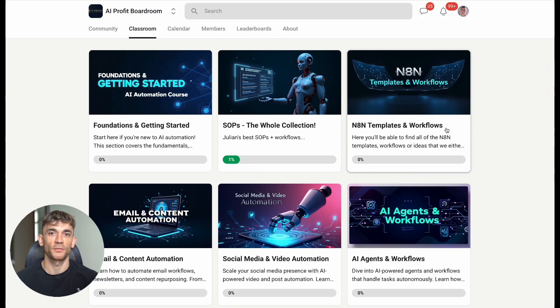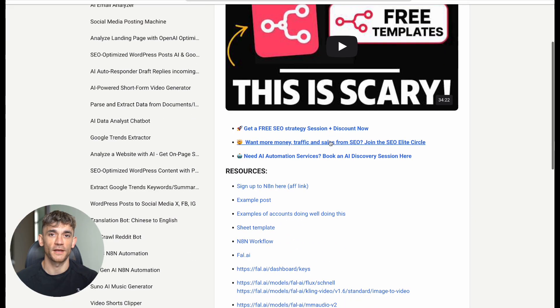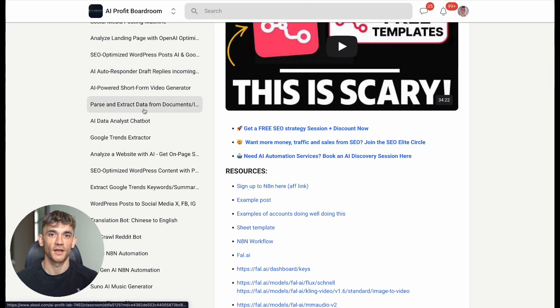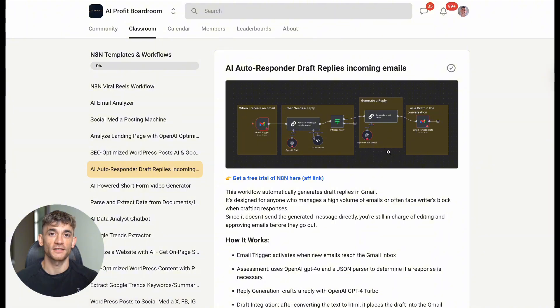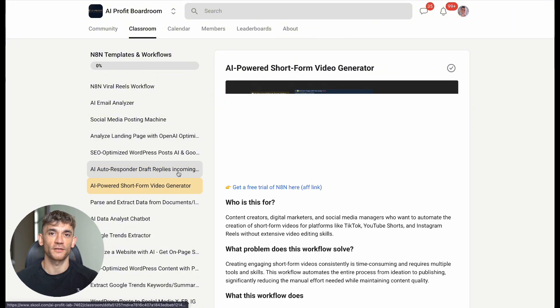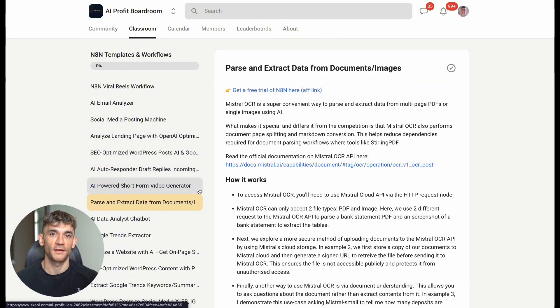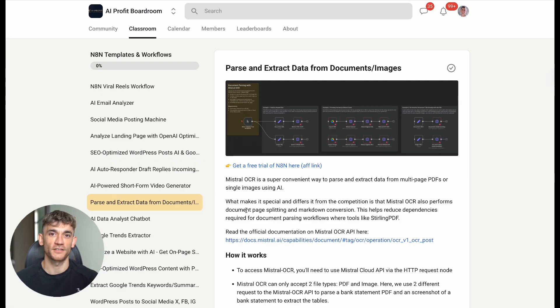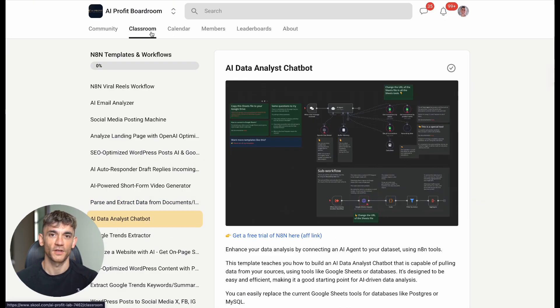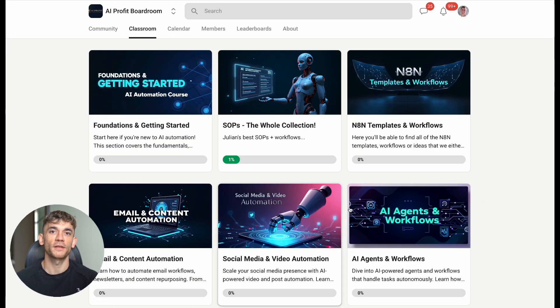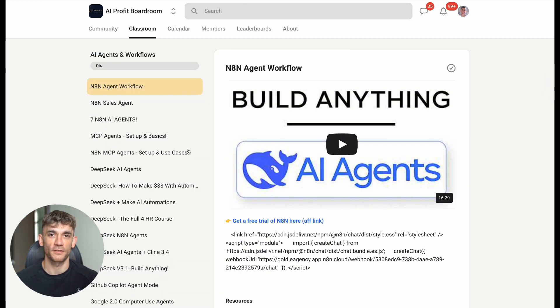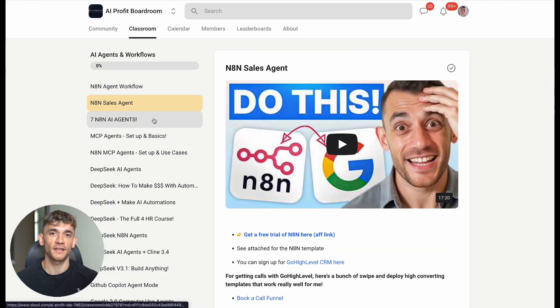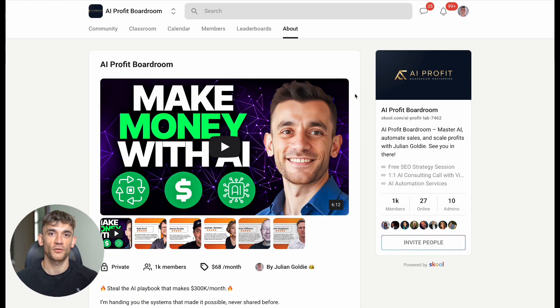Ready to scale your business with AI? Speaking of communities and systematic processes, I want to tell you about three resources that can accelerate your AI journey. First, the AI Profit Boardroom is the best place to scale your business, get more customers, and save hundreds of hours with AI automation. We currently have 1000 members who are actively implementing AI solutions in their businesses and seeing real results.